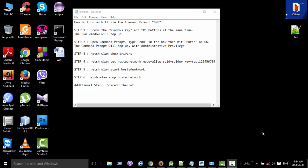Hello, this is Saidu Rahman from Saidu.me. Welcome to today's tutorial on how to turn on WiFi via the command prompt on Windows.